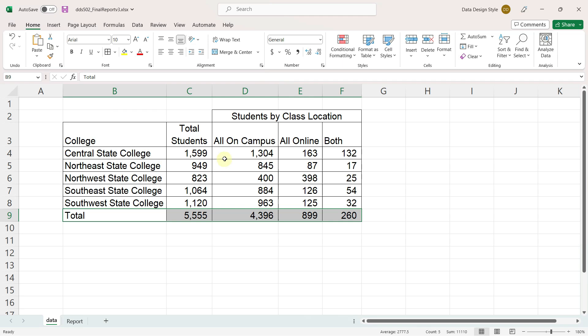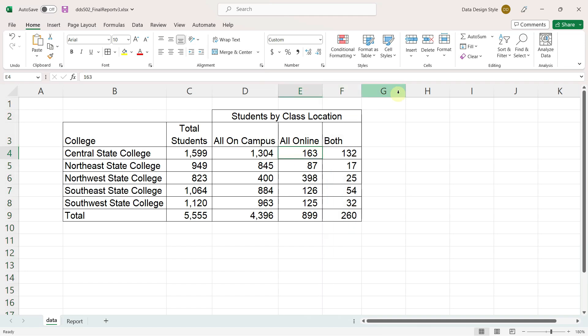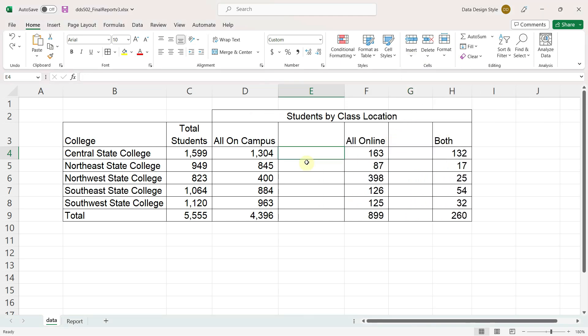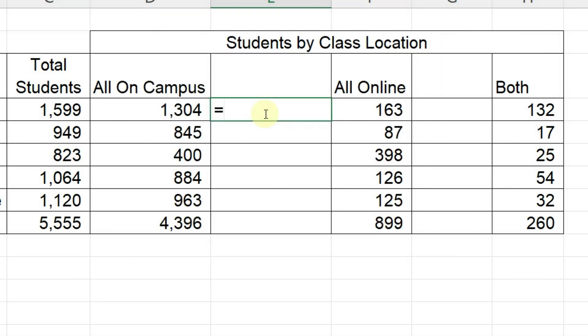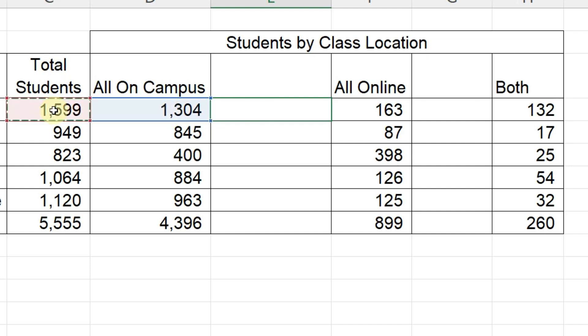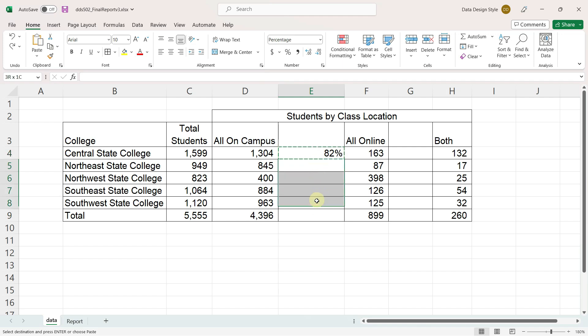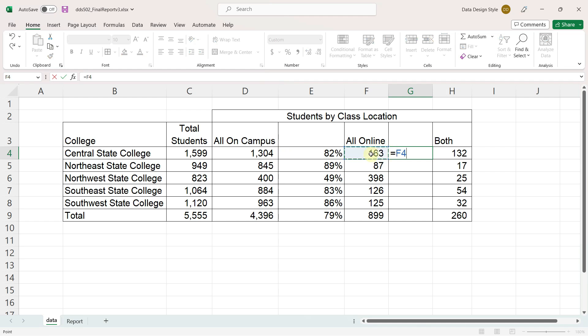It would be helpful to see not only the number of students in each of the three categories, but also the percent of students in each category. I will insert columns to hold this information, and enter a formula for the first record. Equals, click on the first category divided by the total number of students, press enter, and change it to the percent style. Copy and paste.